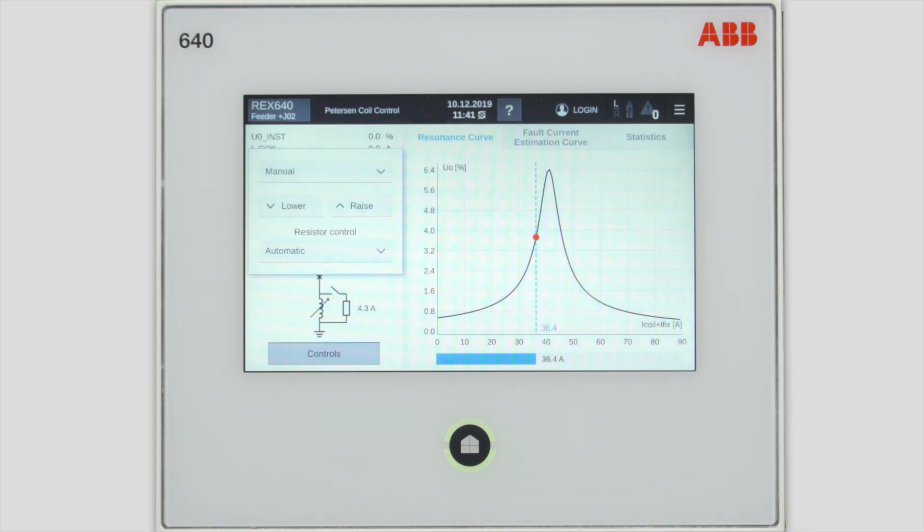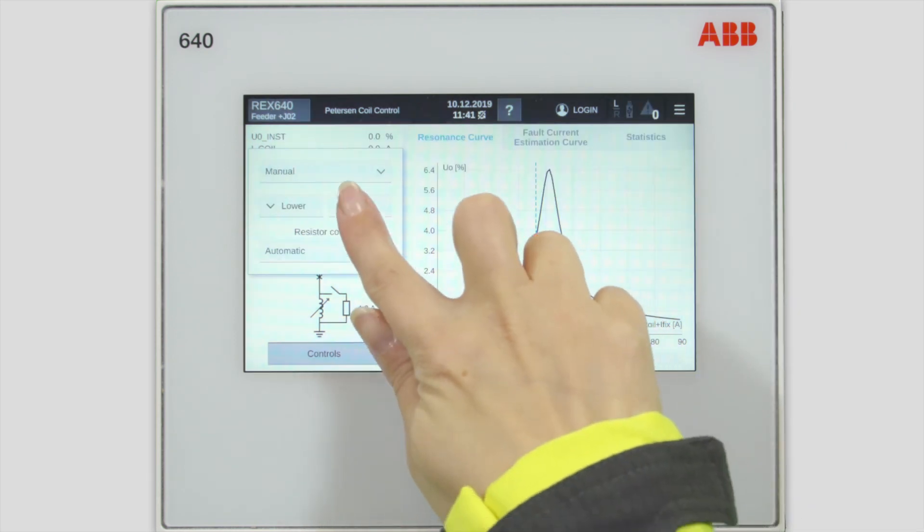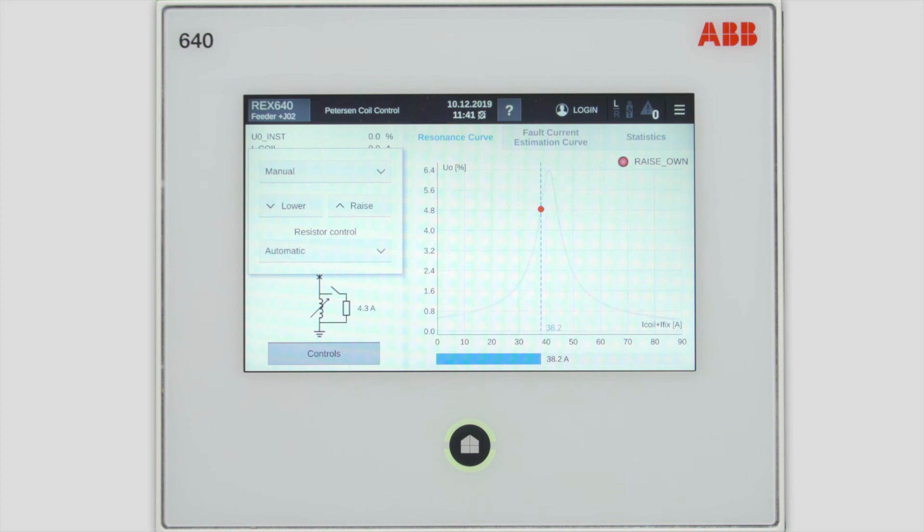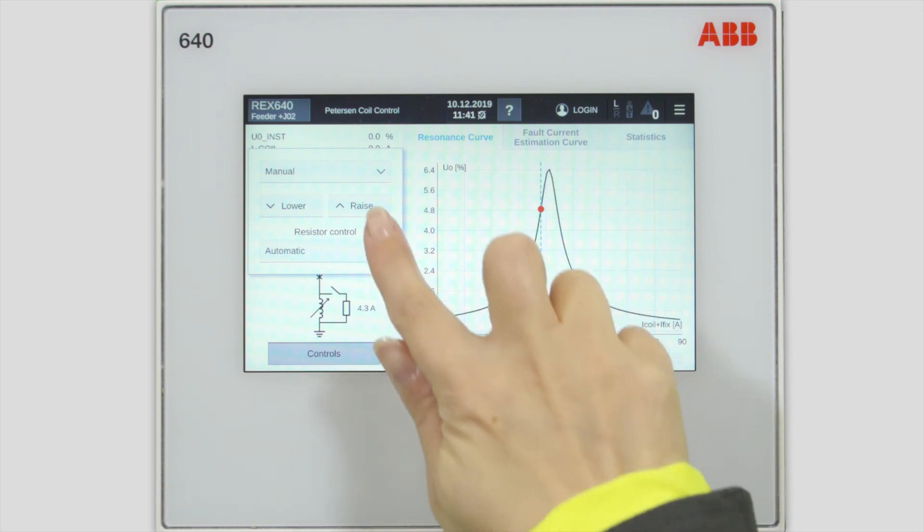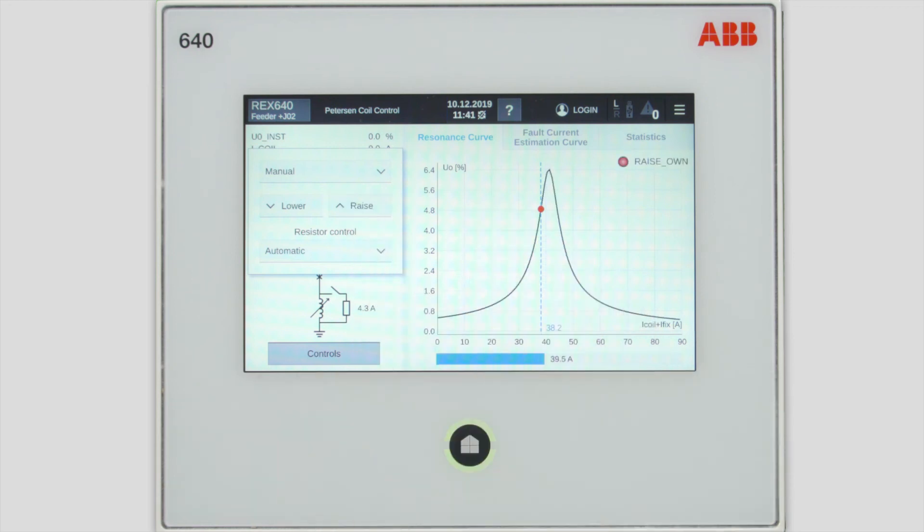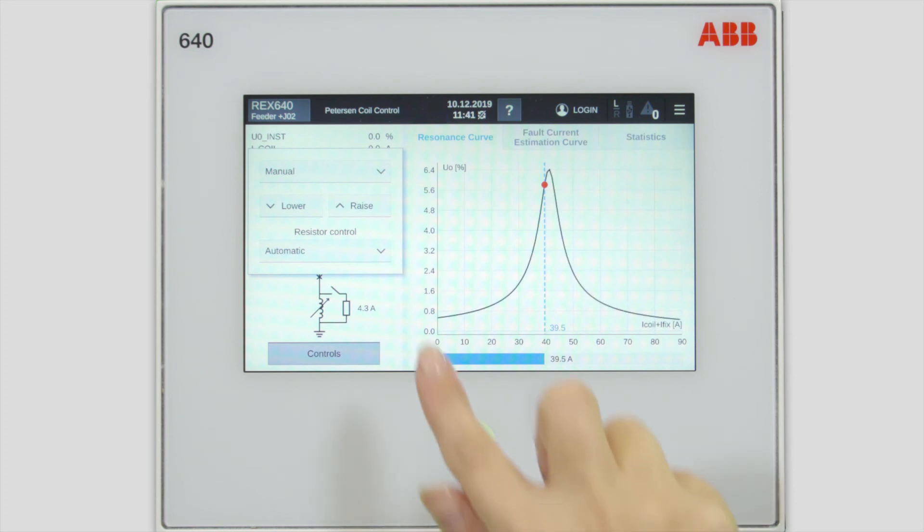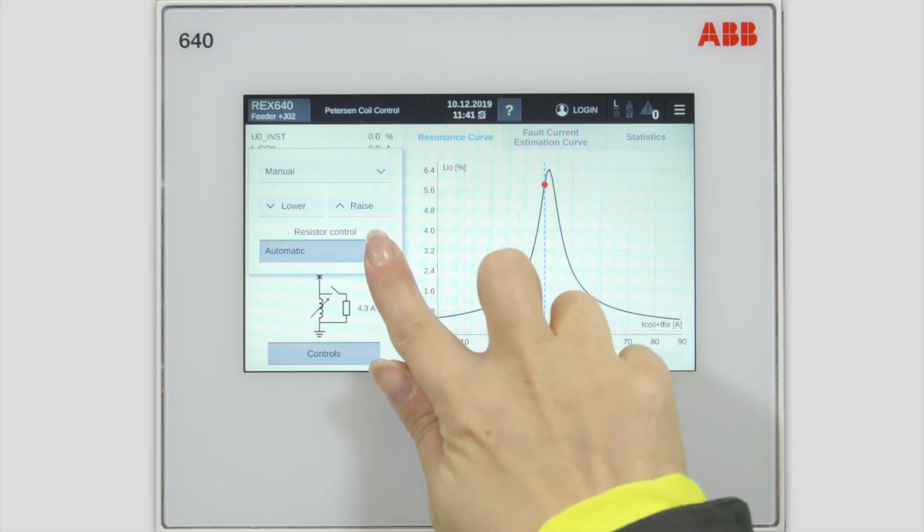Now you have lowered and raised buttons for the Peterson coil. In this case, you can determine that the coil is a bit under tuned compared to the resonance point. When you raise it up a bit, you can see from the resonance curve that the actual operational point will get closer to the resonance point.